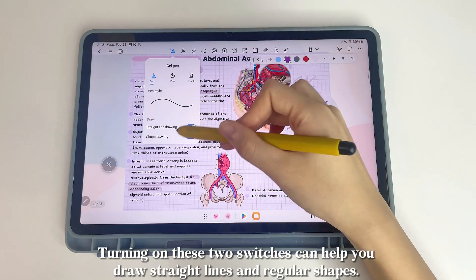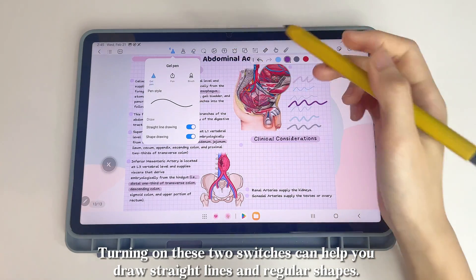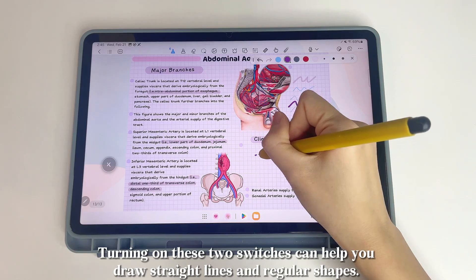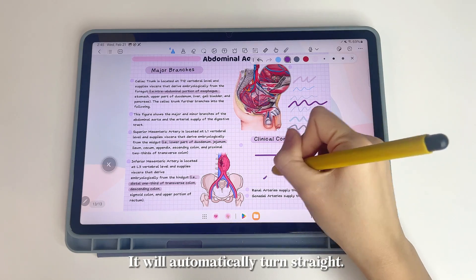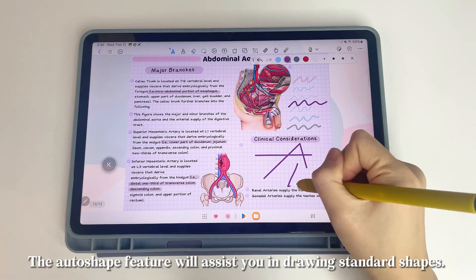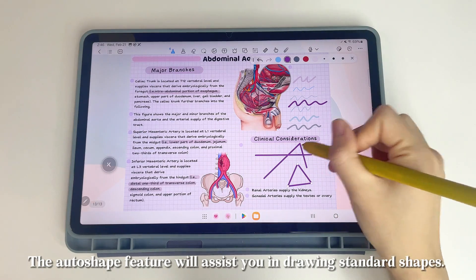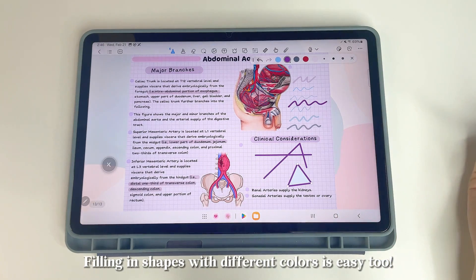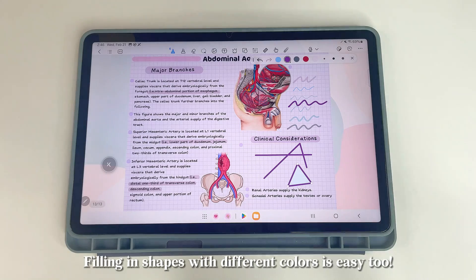Turning on these two switches can help you draw straight lines and regular shapes — it will automatically turn straight. The auto shape feature will assist you in drawing standard shapes, and filling in shapes with different colors is easy too.